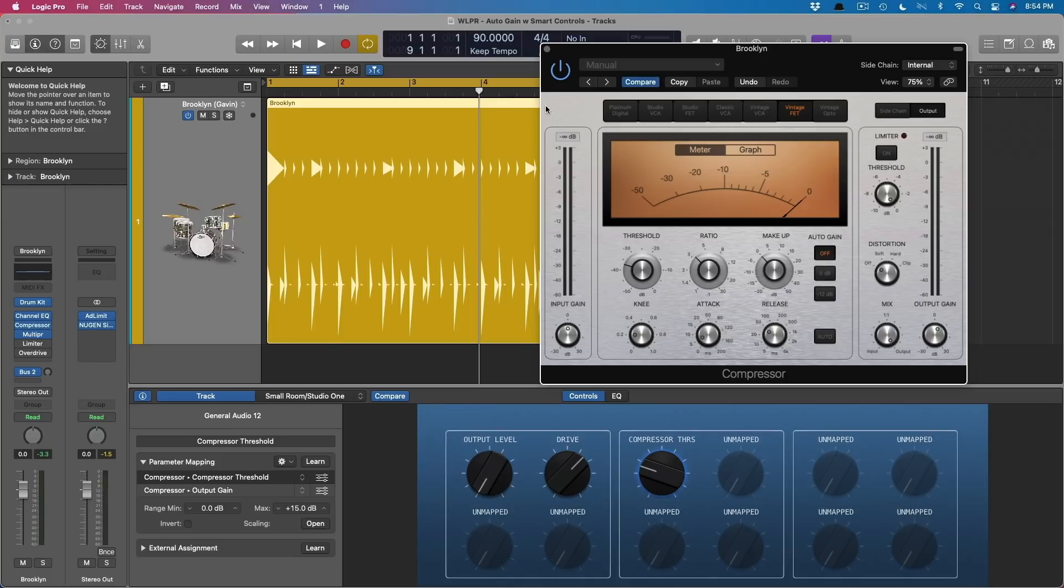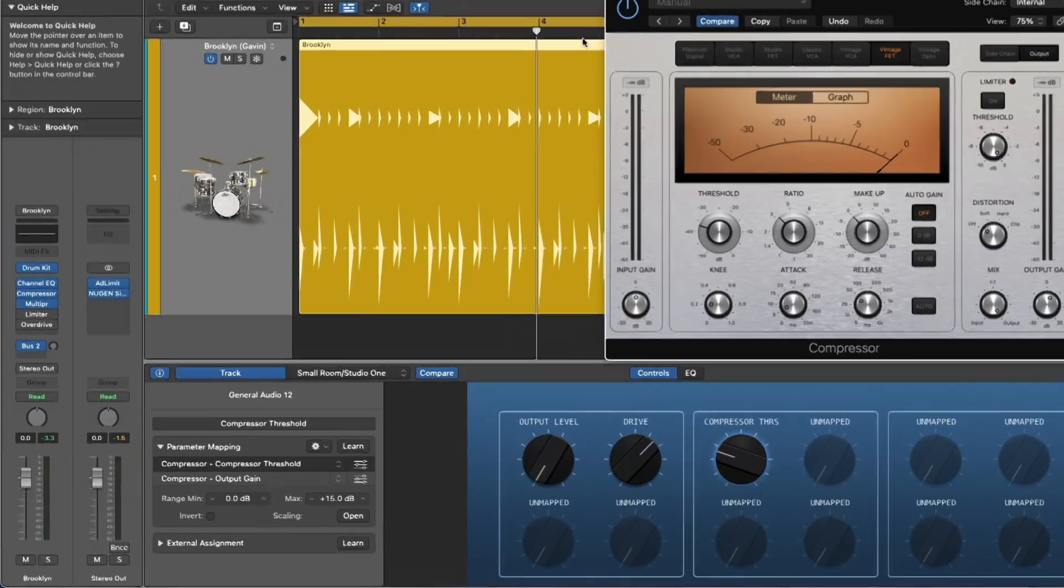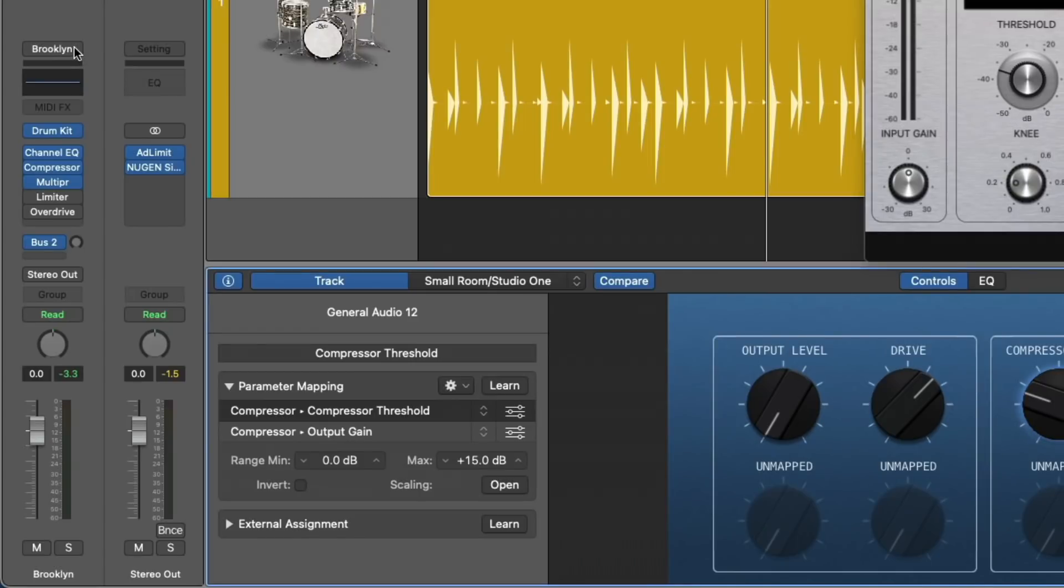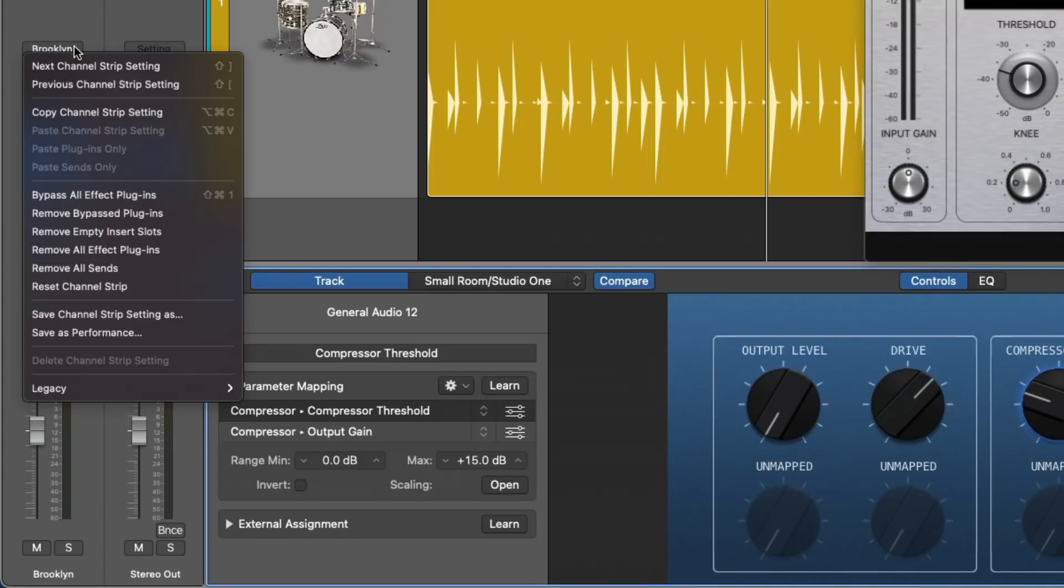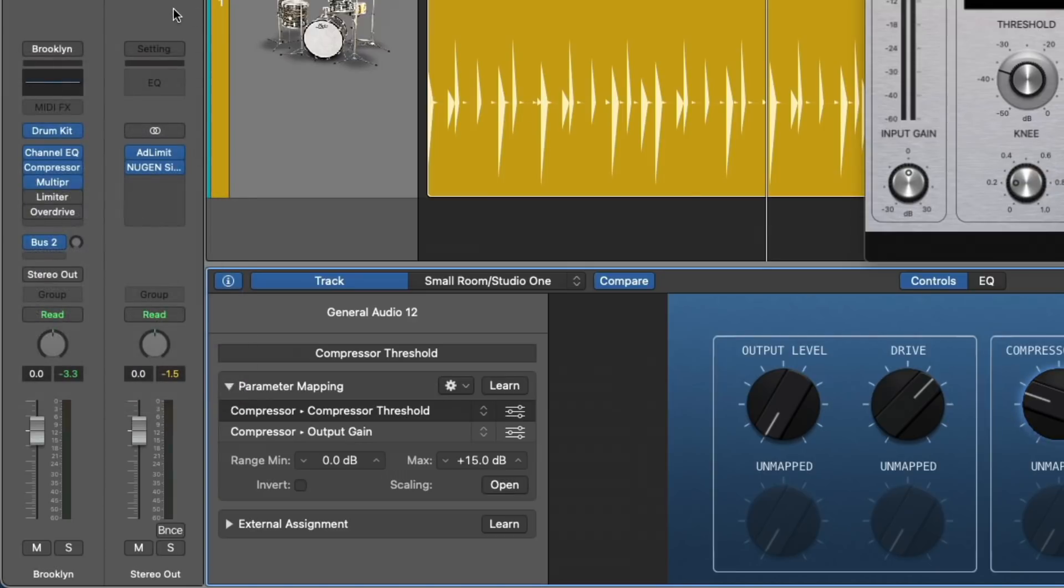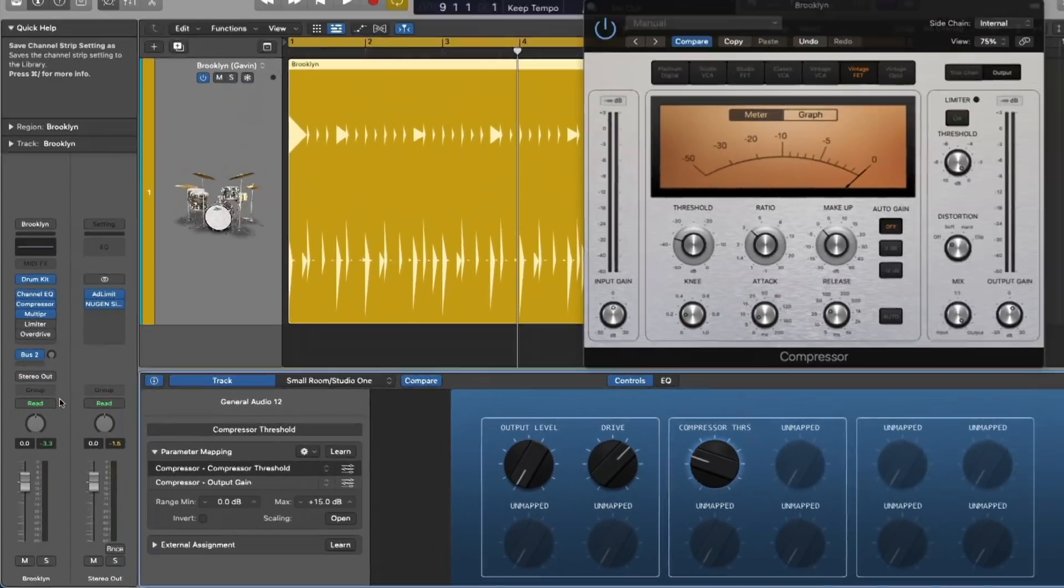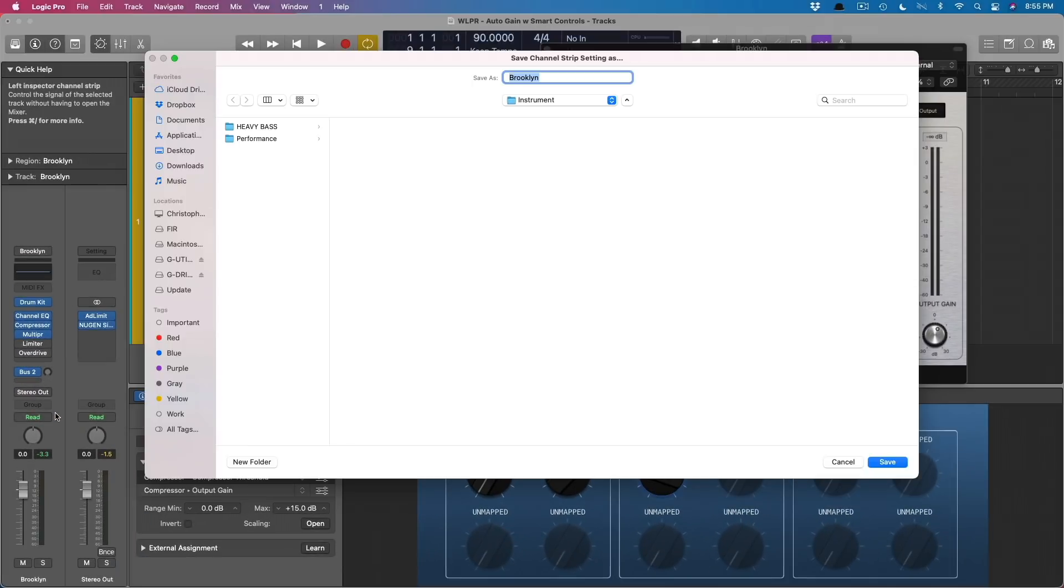The only other detail here is that you'll have to set up these smart controls every time you load a compressor or an overdrive or limiter. Instead of doing that, if you have plugins that you use all the time, I would save a channel strip setting with all of this stuff mapped out. Have all of your smart controls mapped out with your plugins that you prefer to use nine times out of ten. Go over here to the settings on the channel strip and go to save channel strip setting as. Save that channel strip. And then every time you load it, it will be loaded with these smart controls in place.